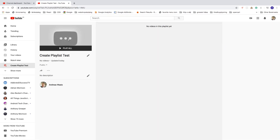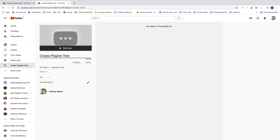Now we've got our playlist right here. You can also change the title later on — just click on Edit Title and change the title. You can have your title up to 150 characters.